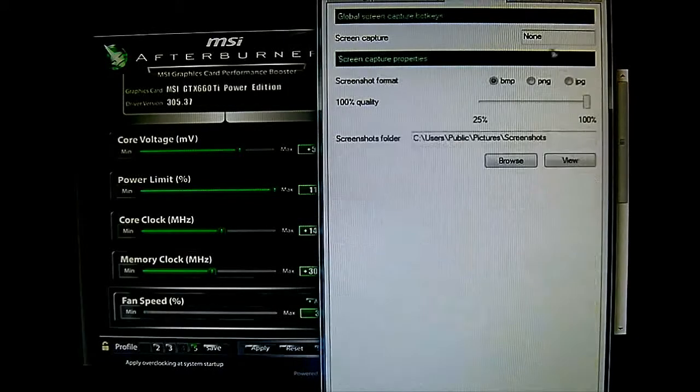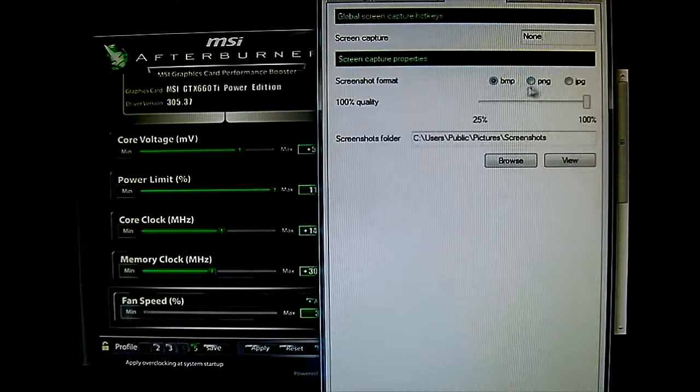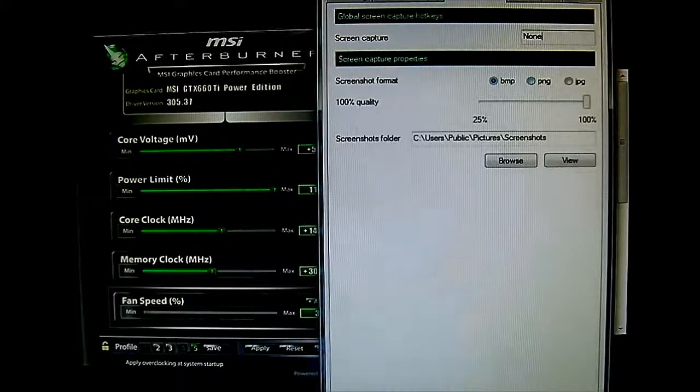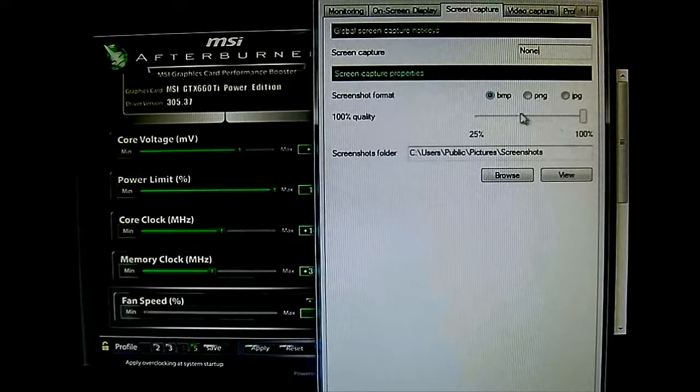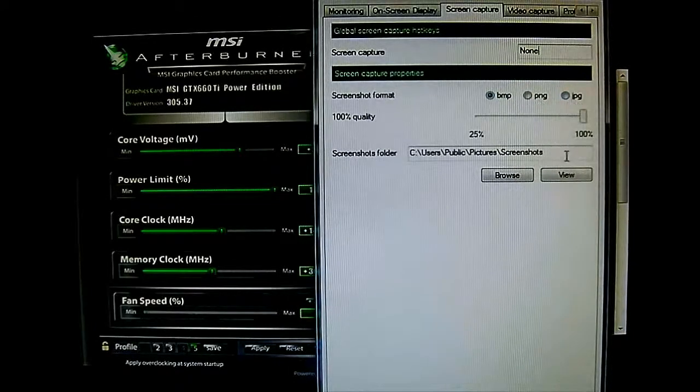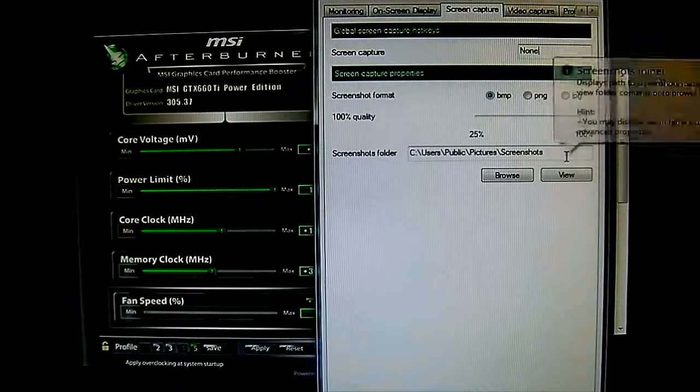And let's go back to screen capture and you can set the file types. You have the bitmap, PNG, JPEG, and the quality.